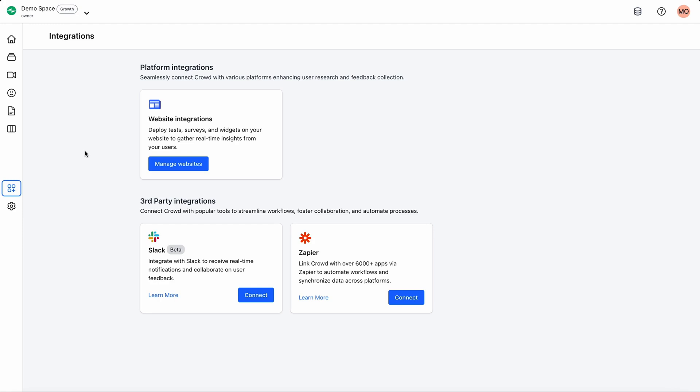On top of all this, you'll also be able to integrate with Slack to get real-time notifications. You can even connect to Zapier to use your entire tech stack, including HubSpot, MailChimp, and over 6,000 other apps.